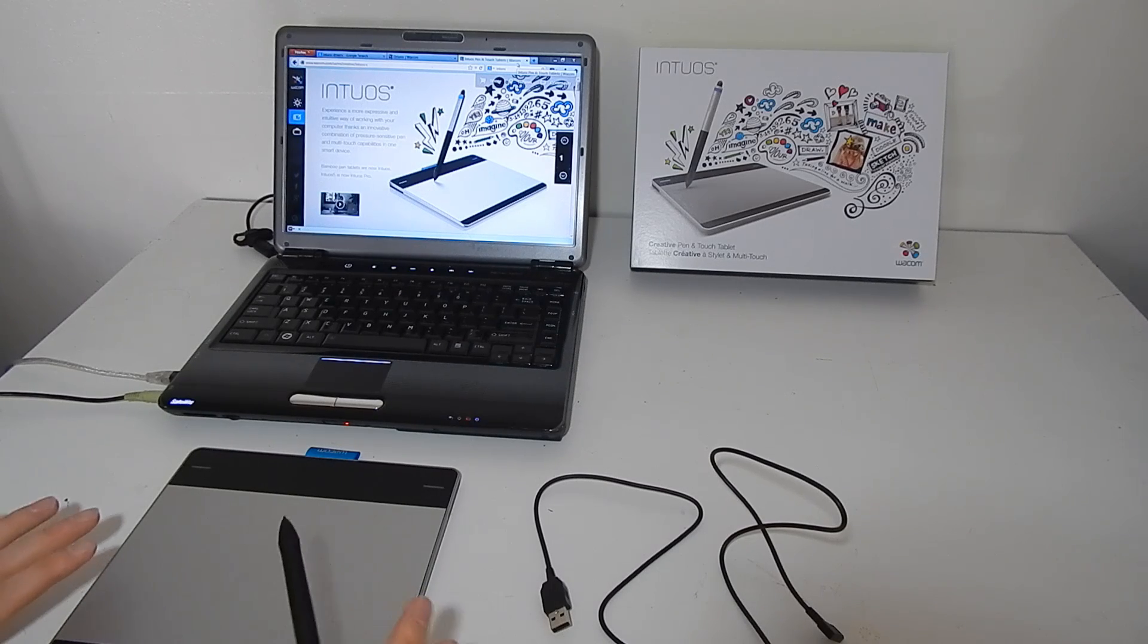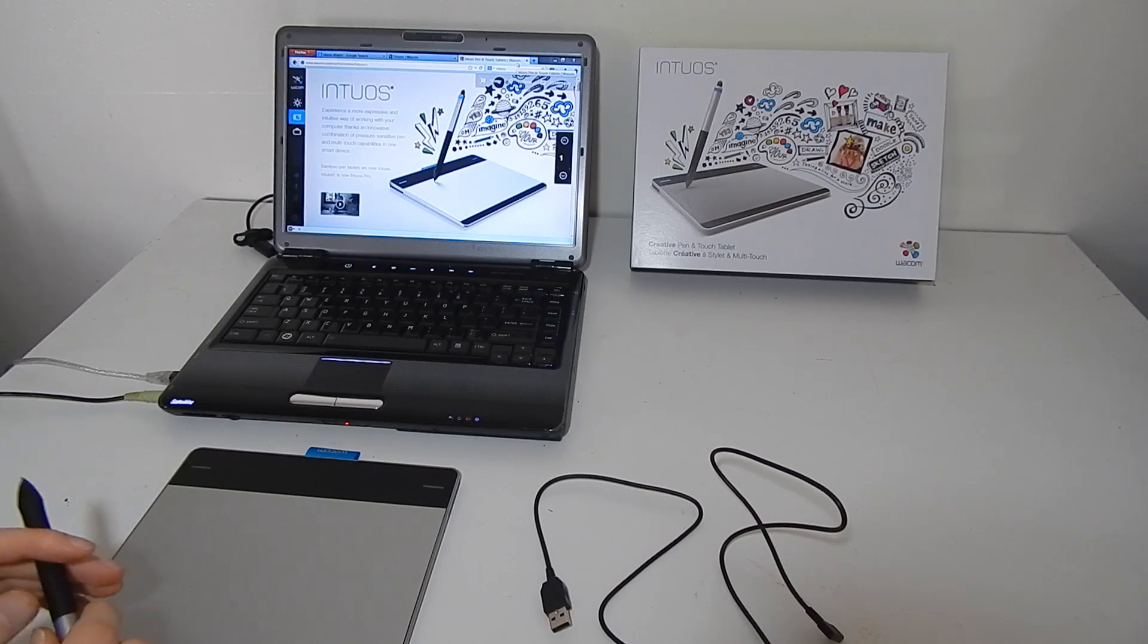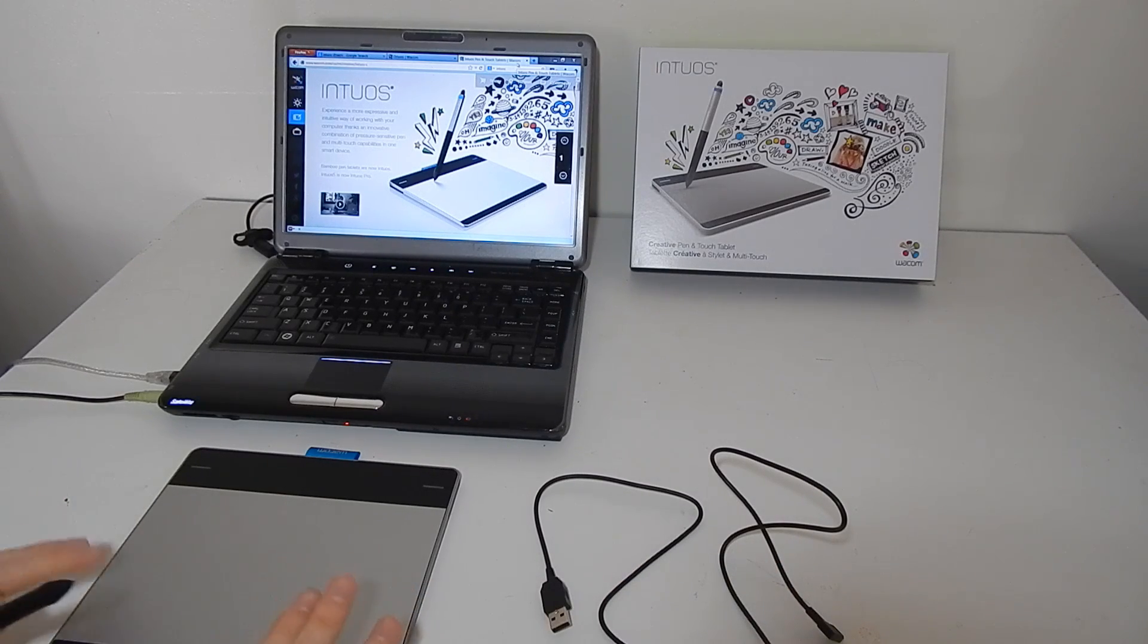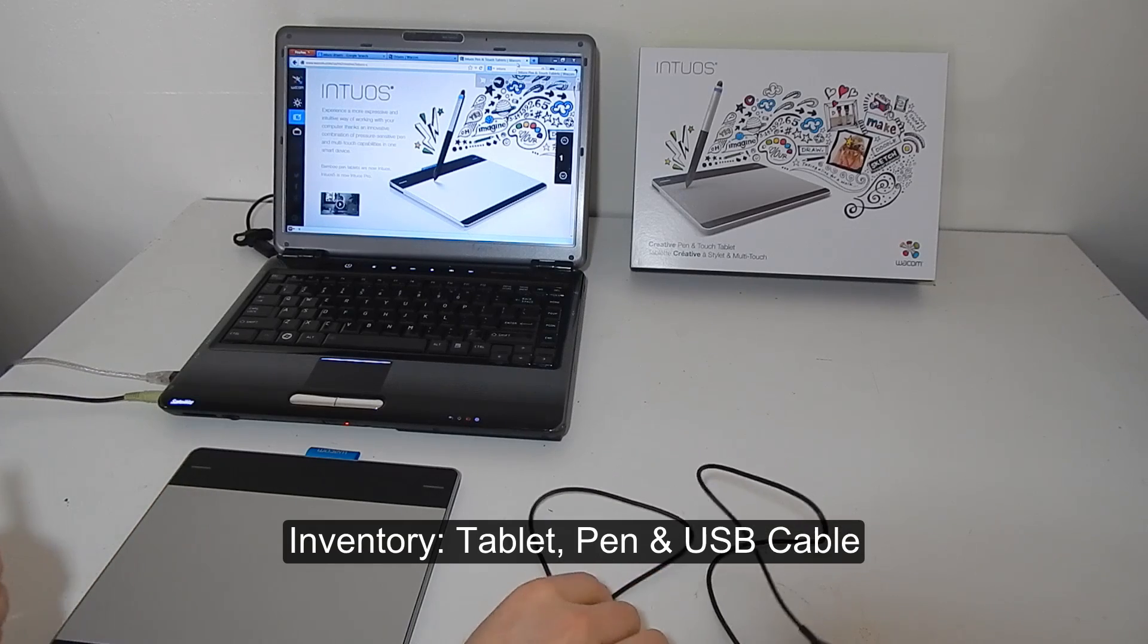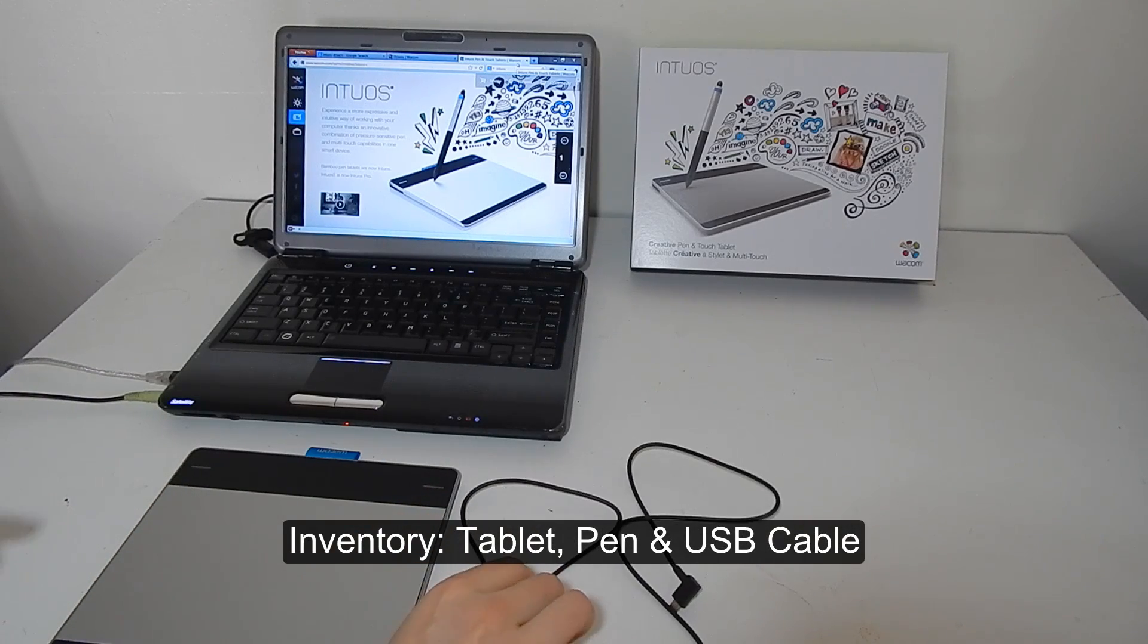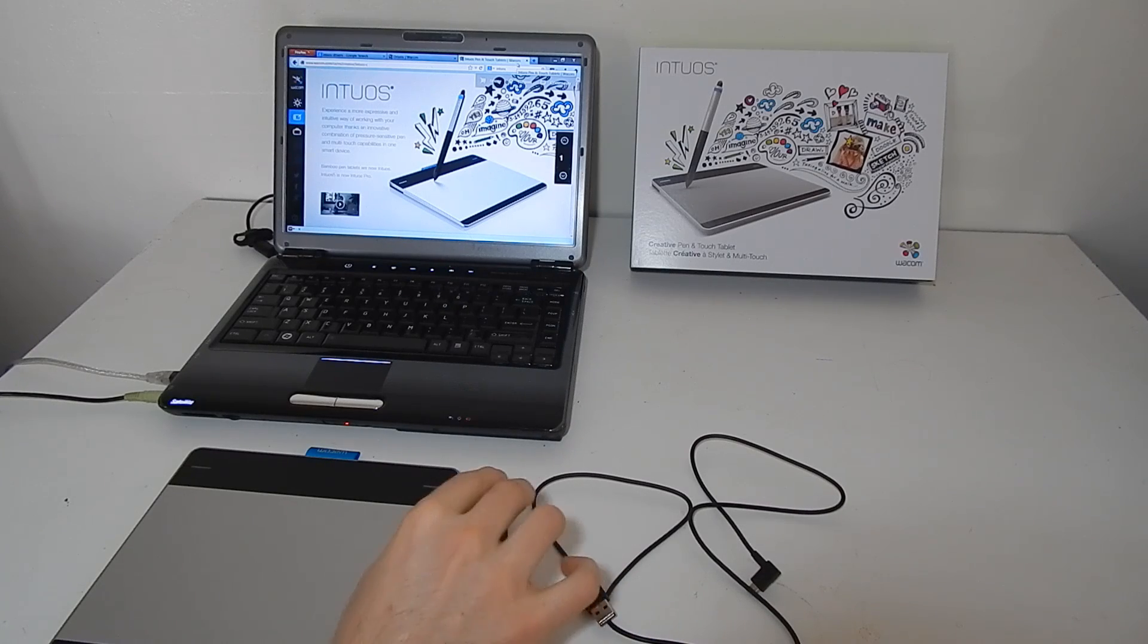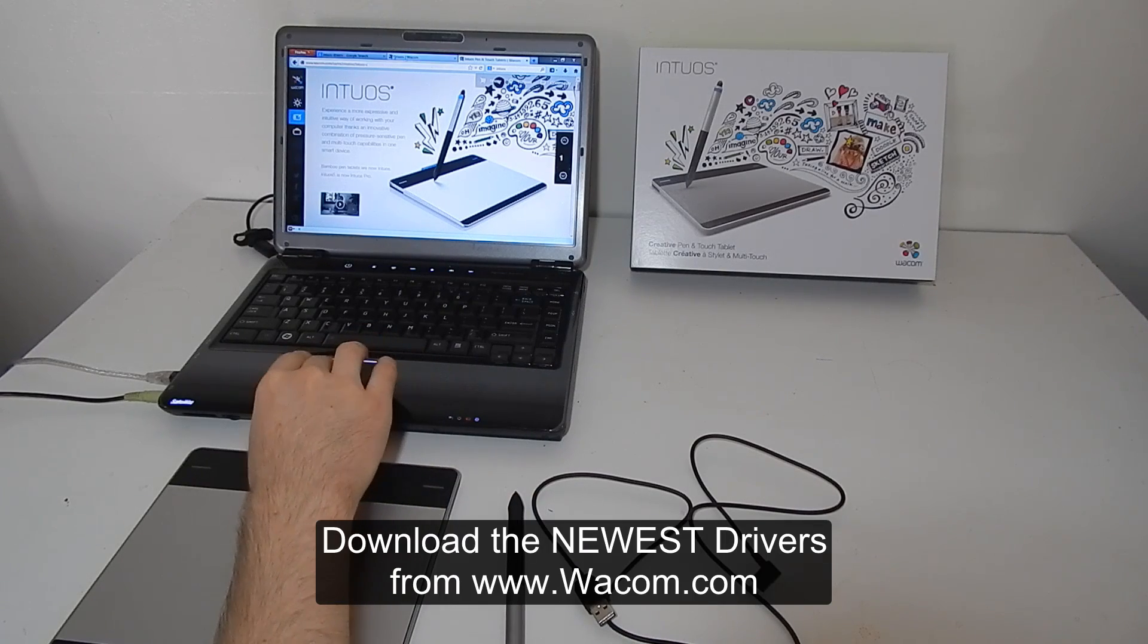This video is just going to focus on how to use the tablet and how to get set up with it. So what you should have after you unbox is your tablet, your pen, and your USB cable. You'll also have a driver CD but I recommend that you download the newest drivers from Wacom's website.